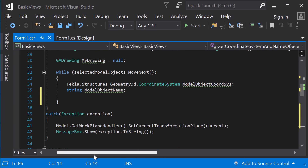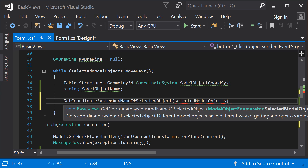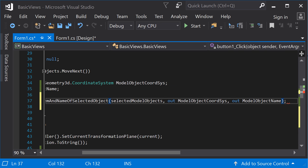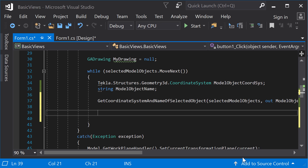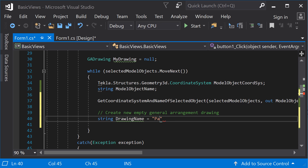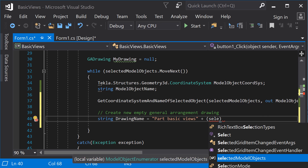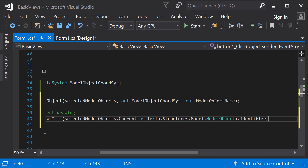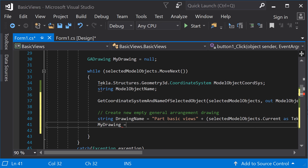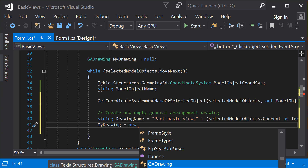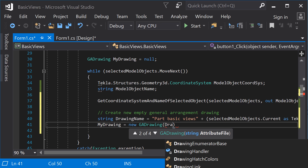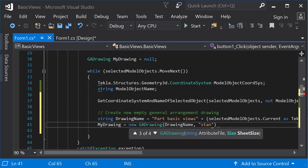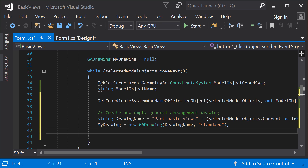Go back to the click method and call the method just created. Next, create a new empty general arrangement drawing. First, give a name to the drawing. Use the model object identifier to get a unique name for the drawing. Use the GA drawing constructor to create the drawing, where the first parameter is the name of the attribute file to use, and the second one is the sheet size of the new GA drawing. Insert the drawing into Tekla Structures.